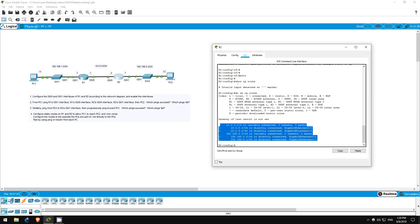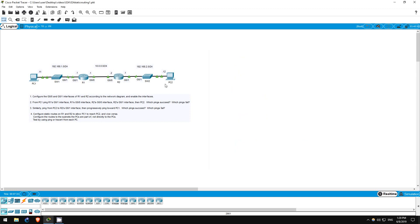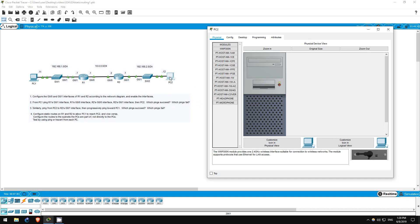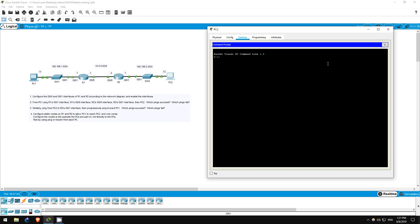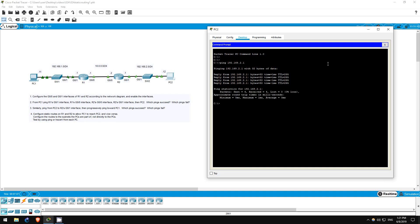Now, let's move on to step 3. Basically, we are going to do the same thing, but from PC2. Can you guess which pings will work? Let's check on PC2. First, ping 192.168.2.1, R2's G01 interface. It works.